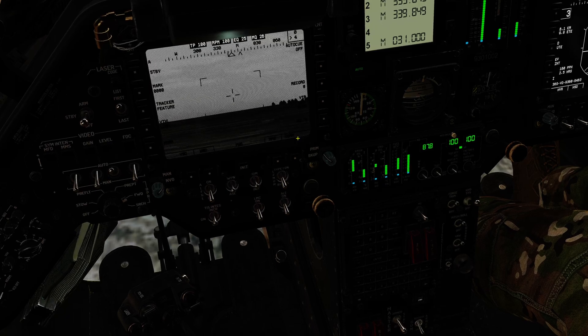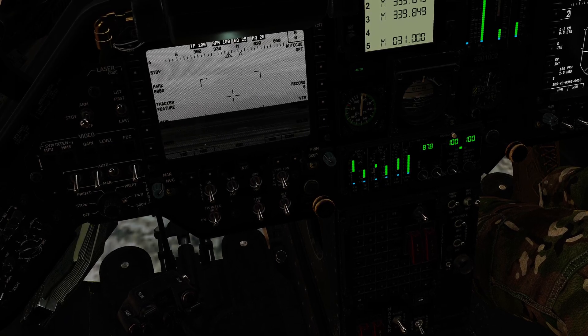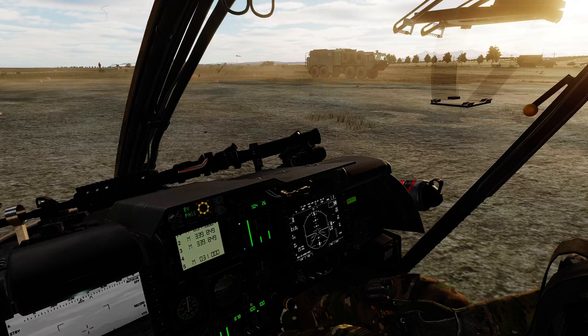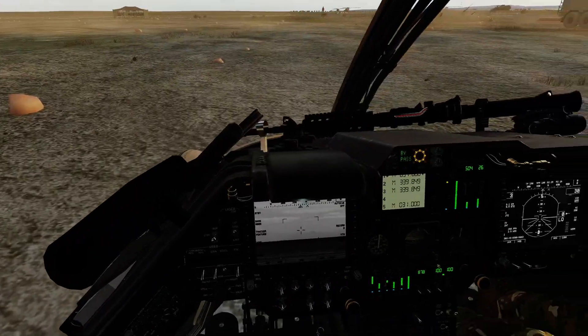When we're getting ready to take off, I'd probably just leave this in forward mode and slave the MMS forwards.